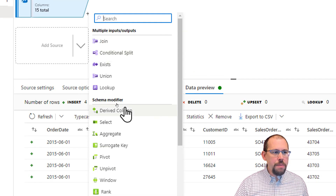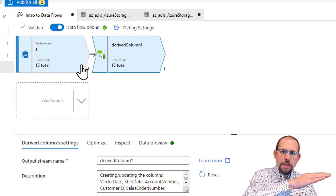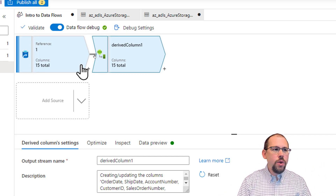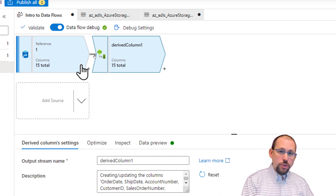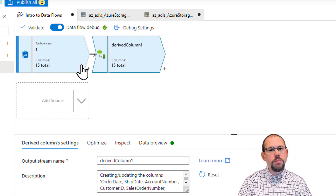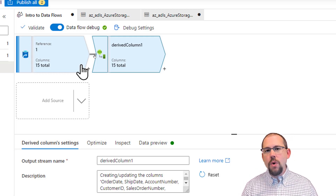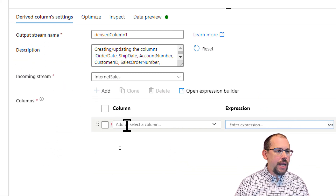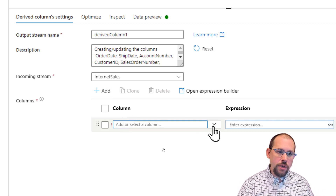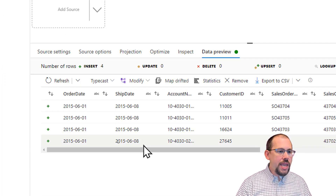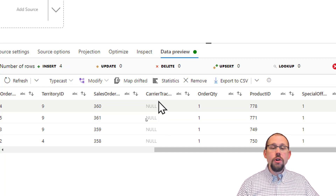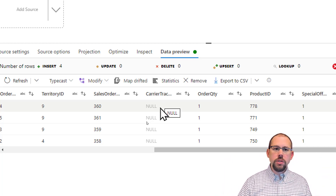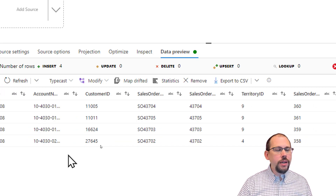If I pull in the derived column transform, you'll see it creates a natural flow of the data. We have our source and then a derived column transform. Derived column transforms are very popular because we use them to clean up and transform our data. In the derived column settings I can say I want to replace the values in a column. Looking at our data preview, we have null values in carrier tracking number and we don't want to load null values in our database, so we're going to replace those nulls.